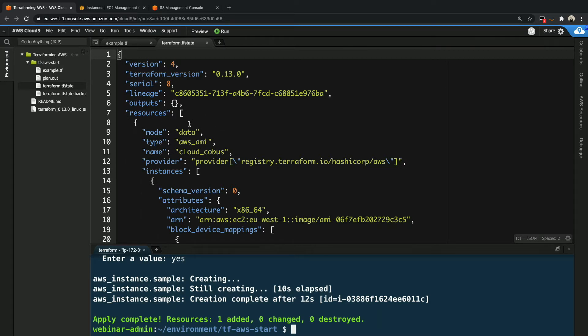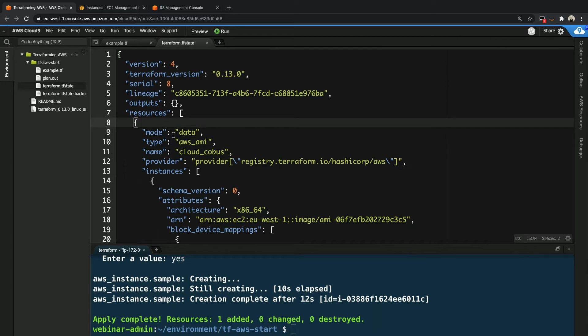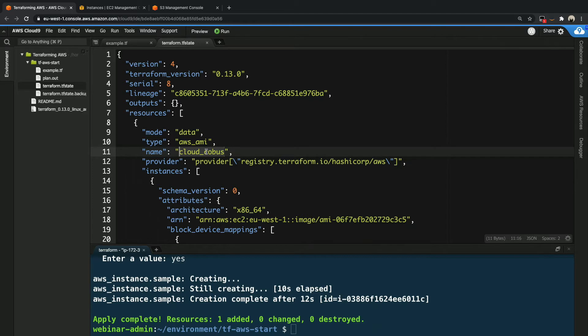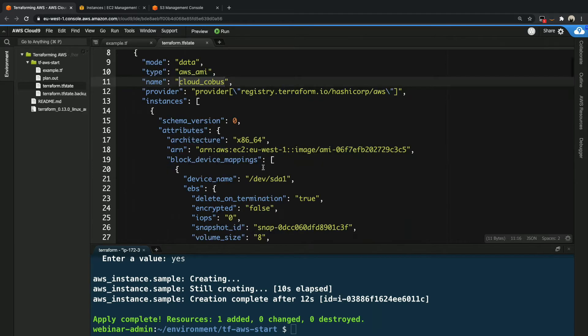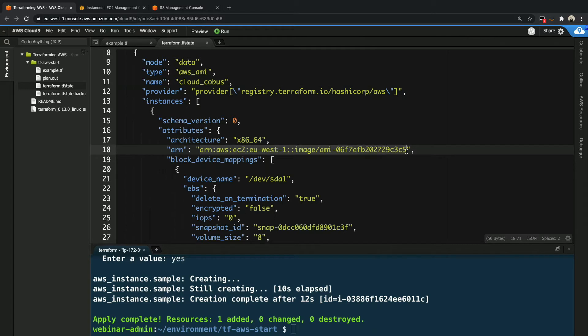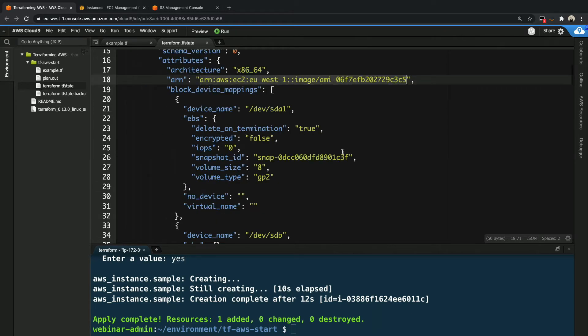So while this is running, we can head back to our console over here and we can see that it took 12 seconds to create. And also what we can see all of a sudden here in the background is that our terraform.tfstate file suddenly has more information in it. So let's take a look in terms of what we see here. What we can see is that there's a resource called data, which is that AWS AMI data lookup. And what we can see is that friendly name that we give it, which is CloudQuibus.